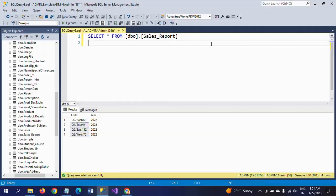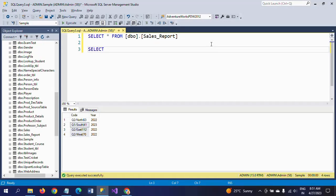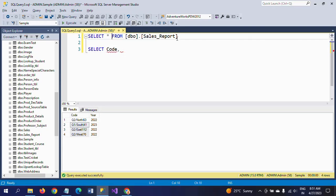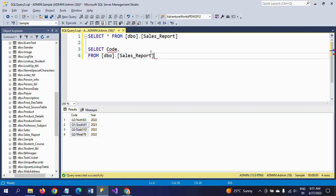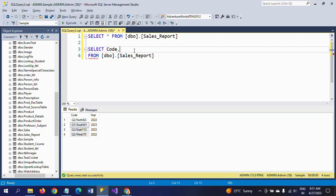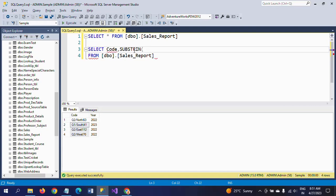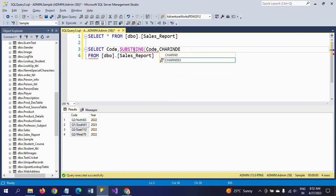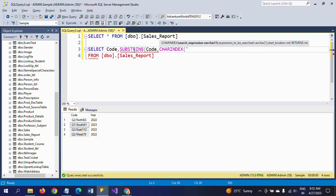So here I am writing SUBSTRING. The second parameter is searching for the first delimiter, and the first delimiter here is forward slash. For searching it, I am using CHARINDEX. By using CHARINDEX, I am searching for forward slash in the Code column, plus one.